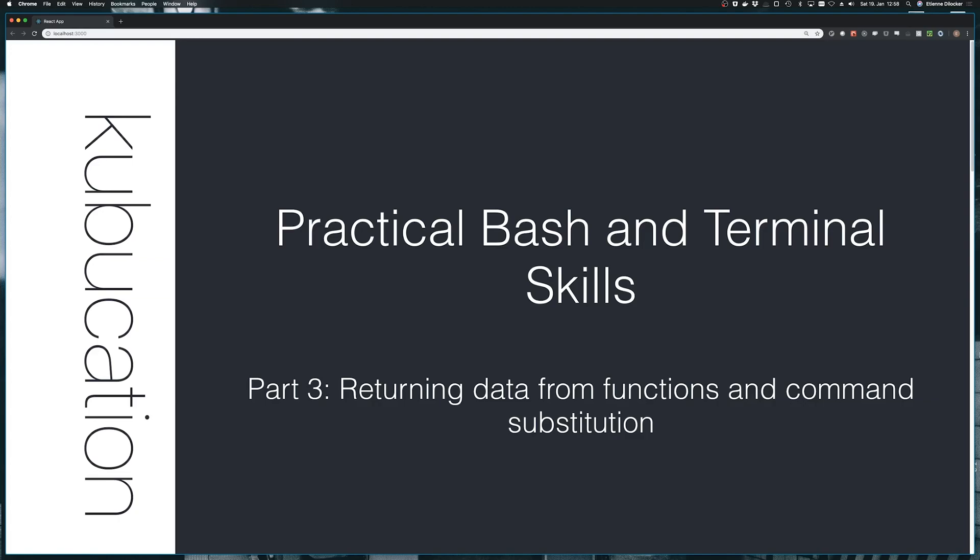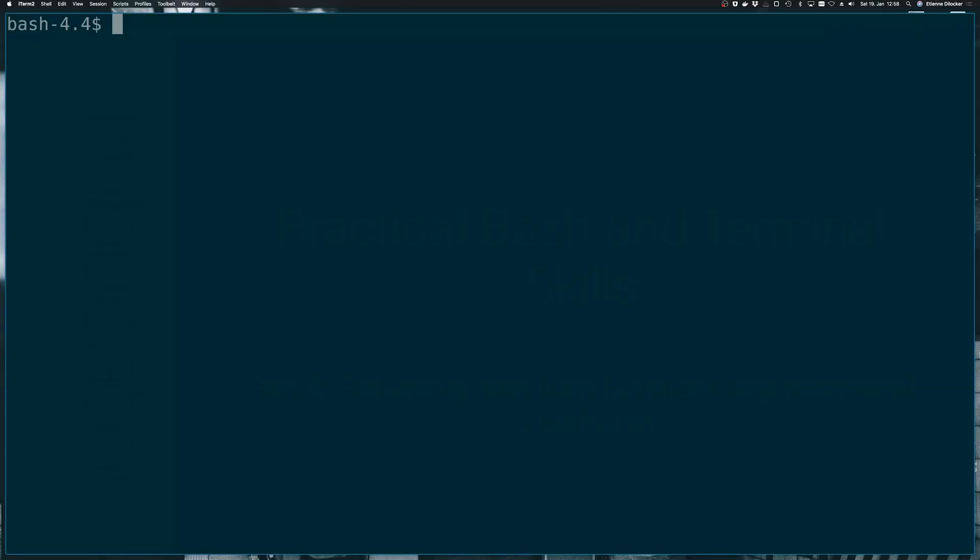Welcome back to practical bash and terminal skills part 3. Today we want to talk about returning data from functions which is actually not really possible. We learned that we can only return exit codes, so let's see how we're doing that and command substitution. So for this let's dive right in.